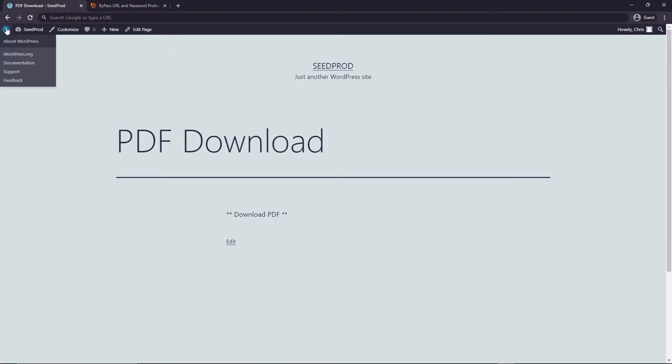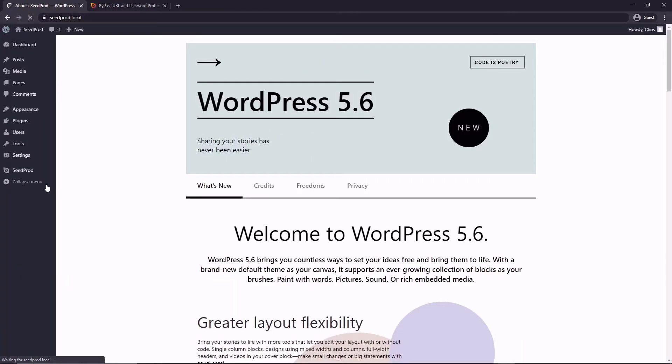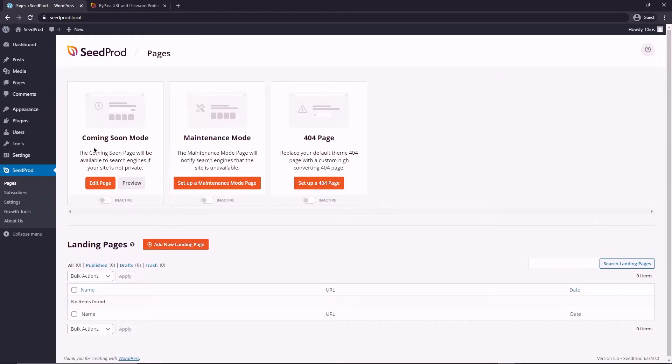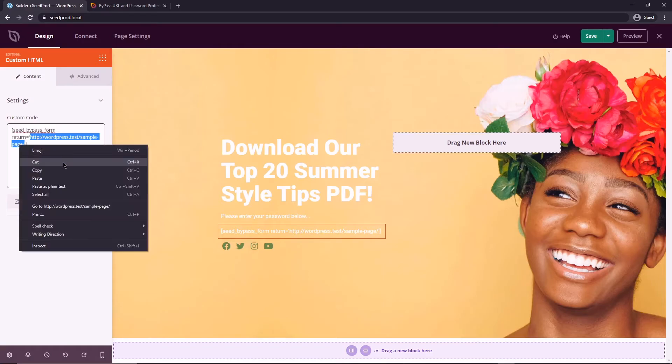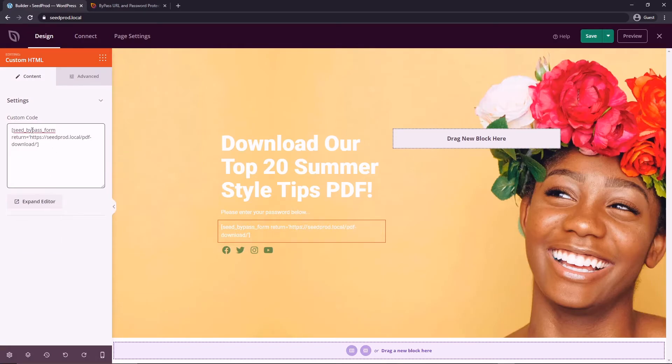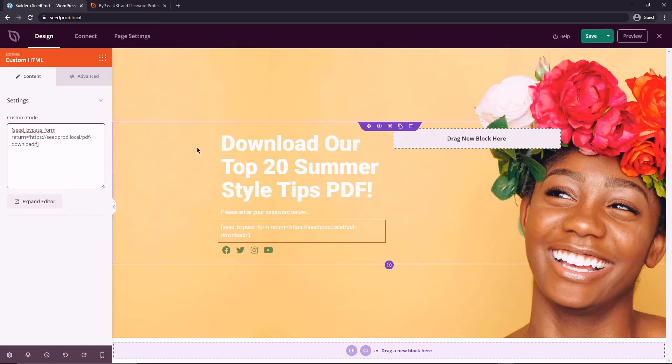Then we're going to come back to SeedProd pages and we're going to edit the coming soon mode. Right here we're going to edit this and paste that URL right in here. So after they enter their password they're going to be returned to that PDF download page to get the PDF.